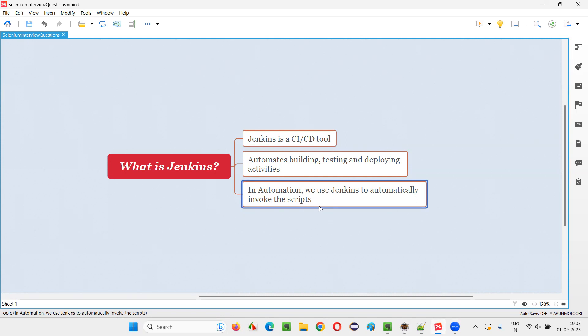So the same way in automation, let's say at night two o'clock, if you have to run your automation scripts, will you be available? For one day, you will be available. If you have to work in a night shift, you will be there and you will run the scripts and that's fine. But daily, daily at 2 AM, you have to be awake and run the scripts. That's not possible.